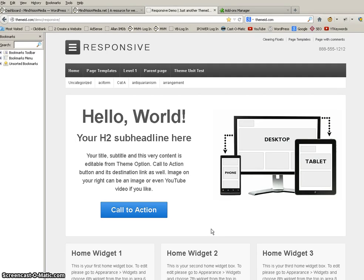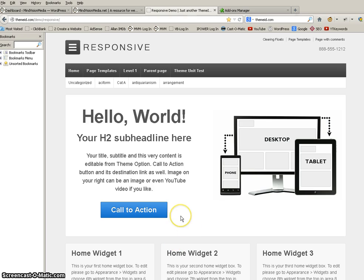Hi folks, Alan from MindVisionMedia.net again and today I wanted to show you how you can use Firefox and a couple of extensions available to Firefox to edit your WordPress theme.